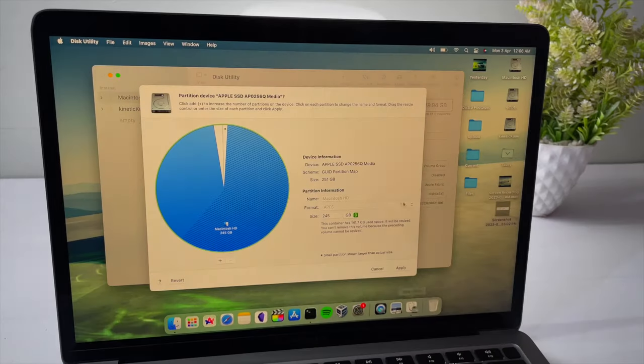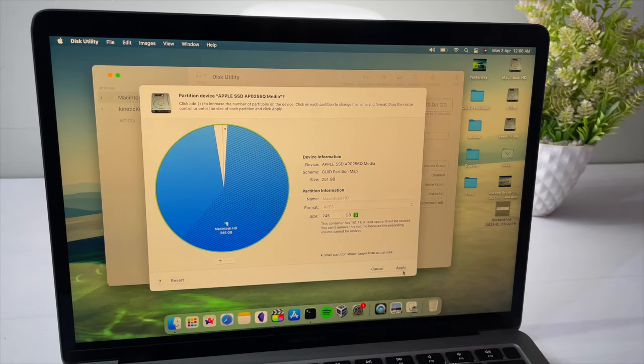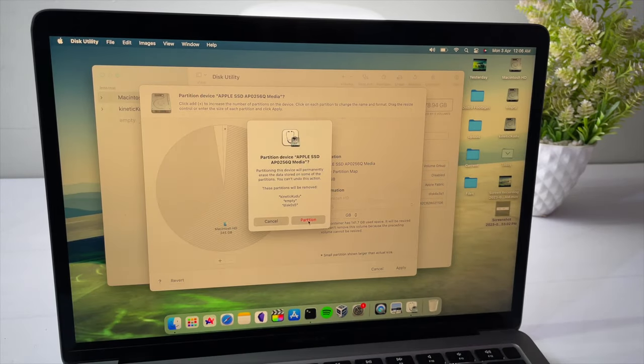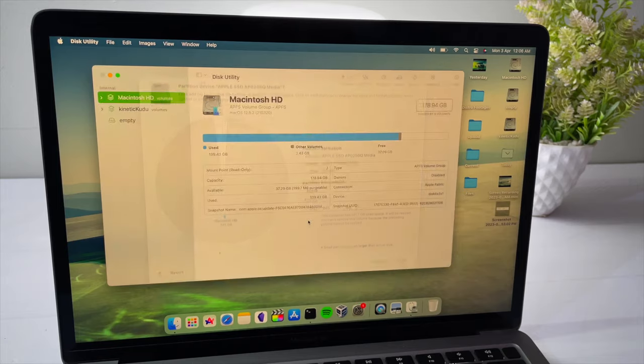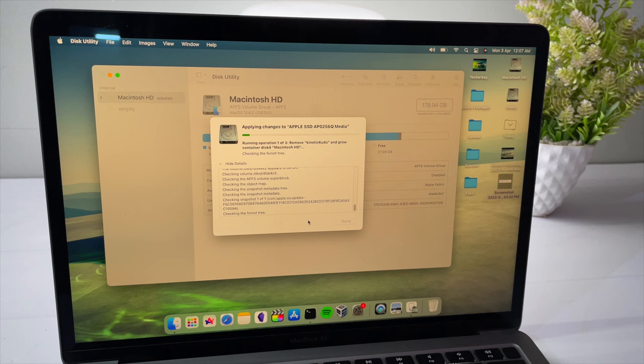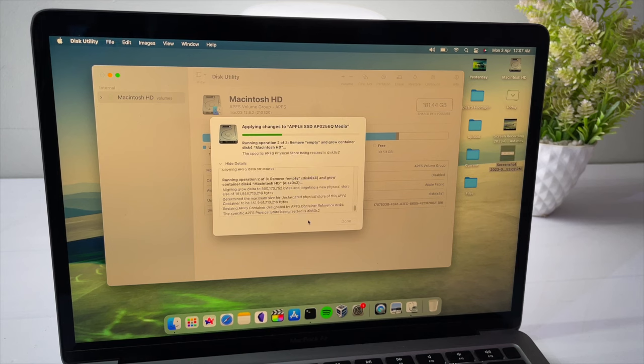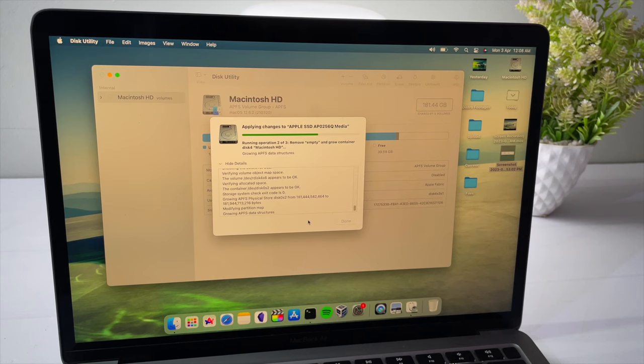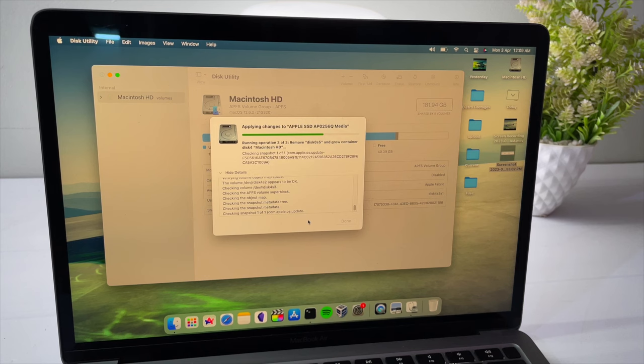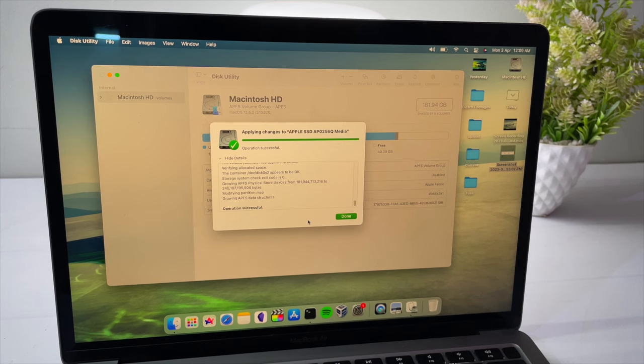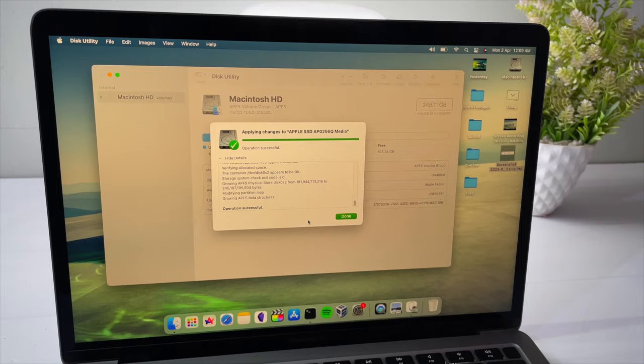Now, once it's deleted, the free space will be added back to macOS. Now, if you reboot your system, it will boot back to macOS. And that's pretty much it.